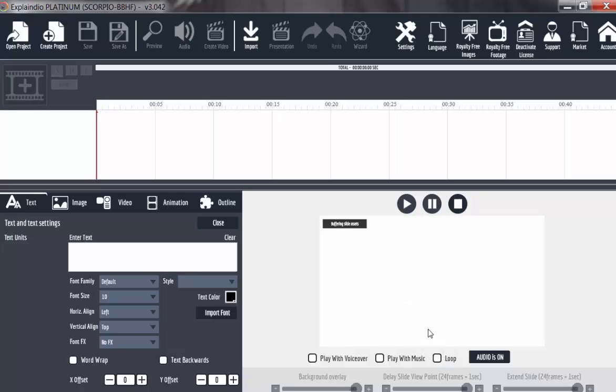This loop means you can continue. You want this particular project to continue playing. So after the end of the slide or the project, it can recycle itself over and over. Audio on to turn the audio on or turn it off. Background overlay, you can customize background overlay when you have added it. Delay slide, you can change how the slide frame will be delayed.